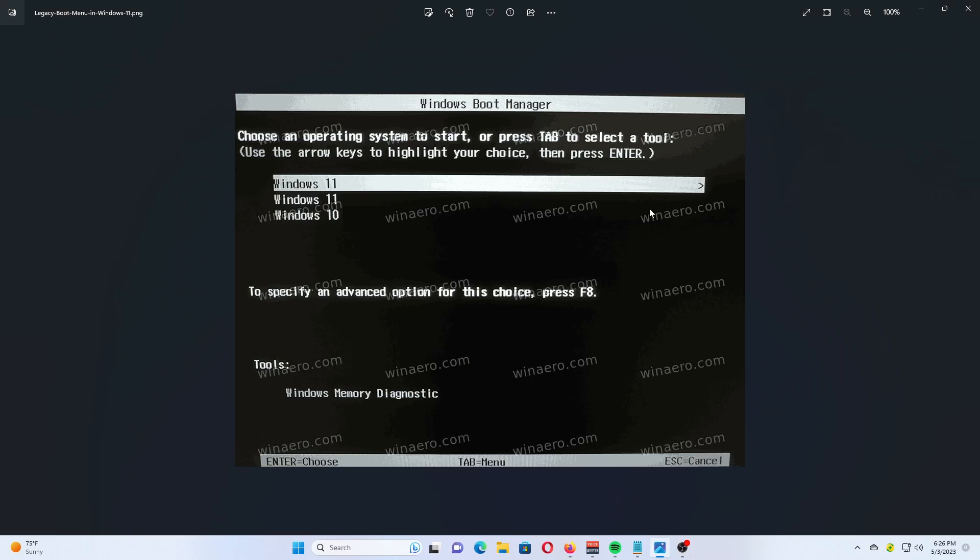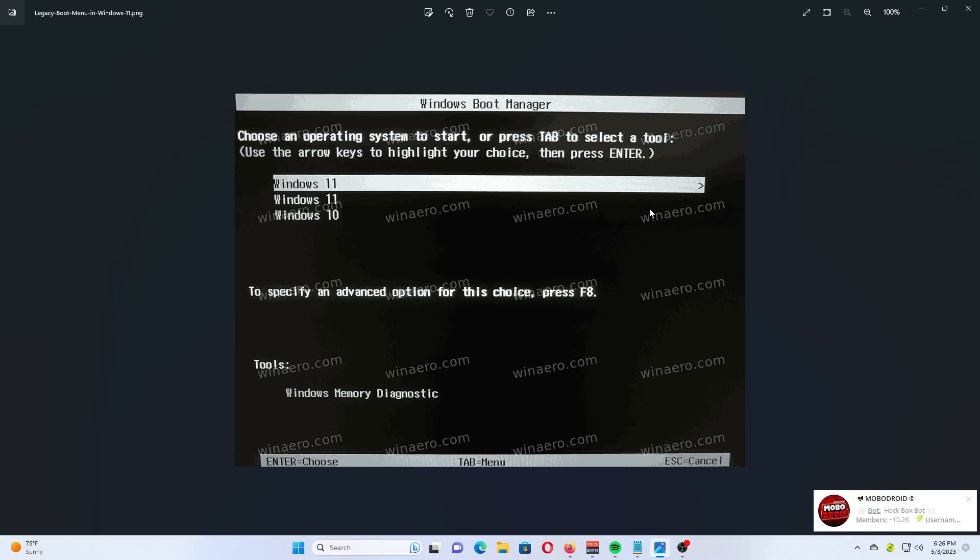Here's how to enable the classic Windows 7-like legacy boot menu in Windows 11. It helps avoid double restart when switching between installed operating systems. Users that update from Windows 7 to Windows 10 and 11 will notice